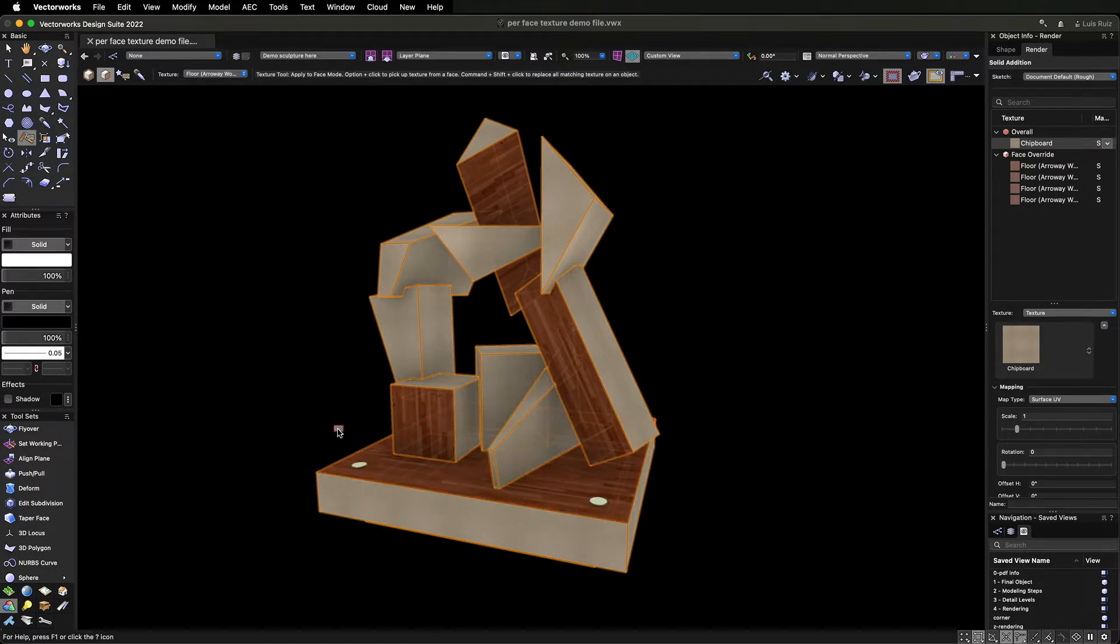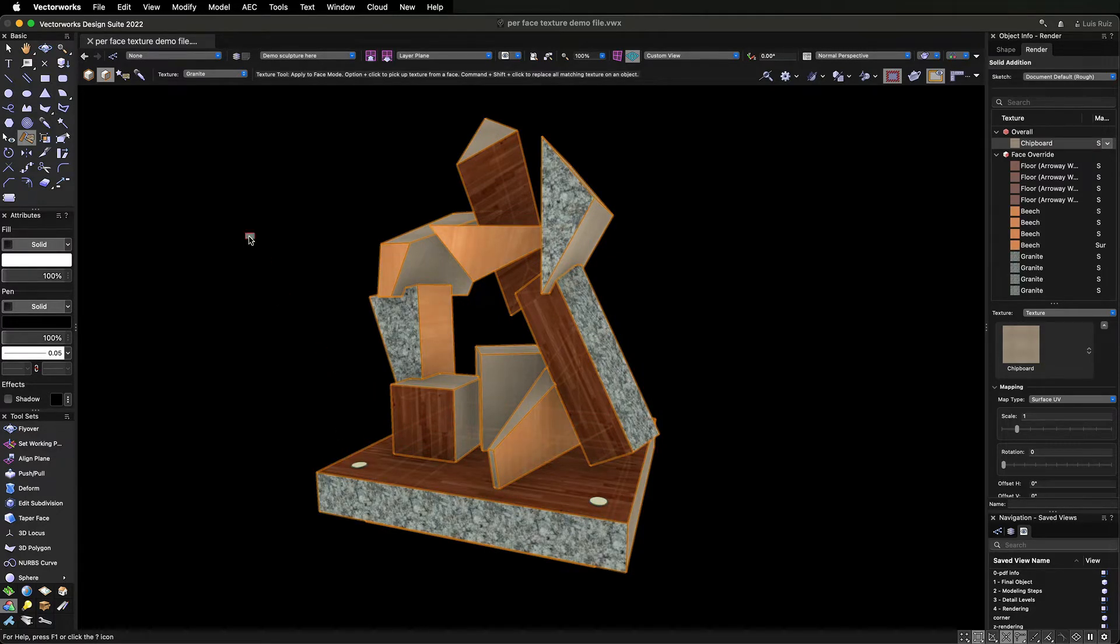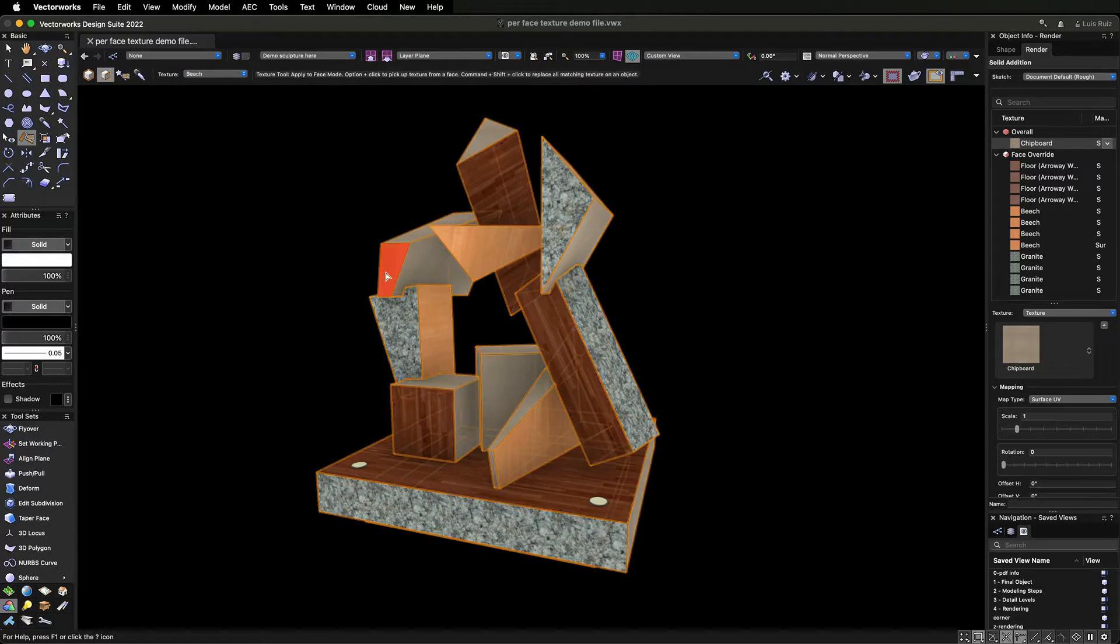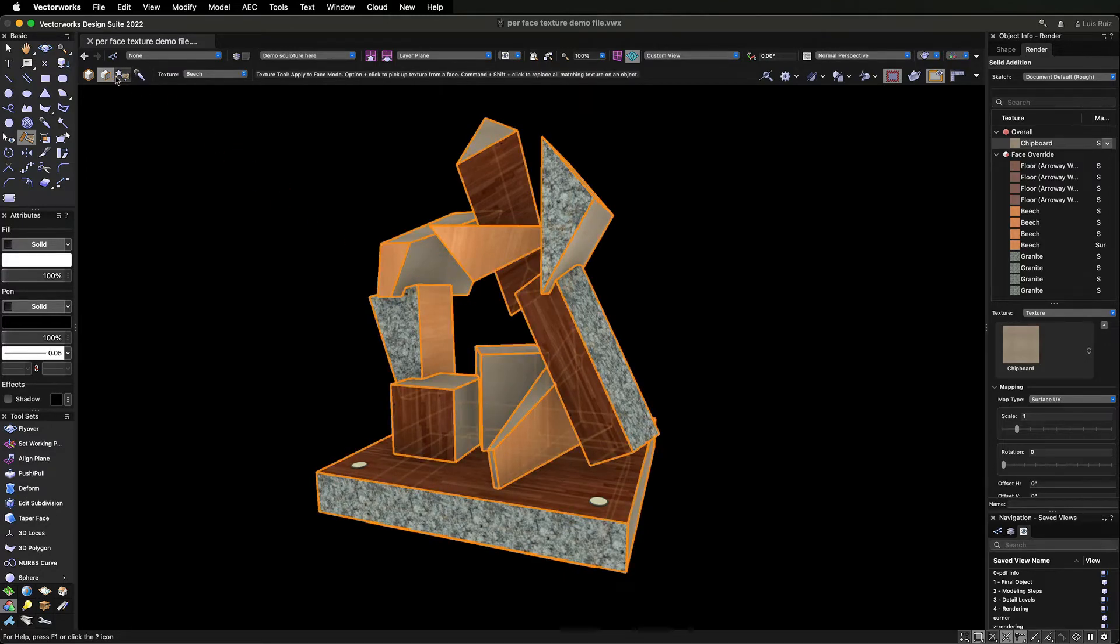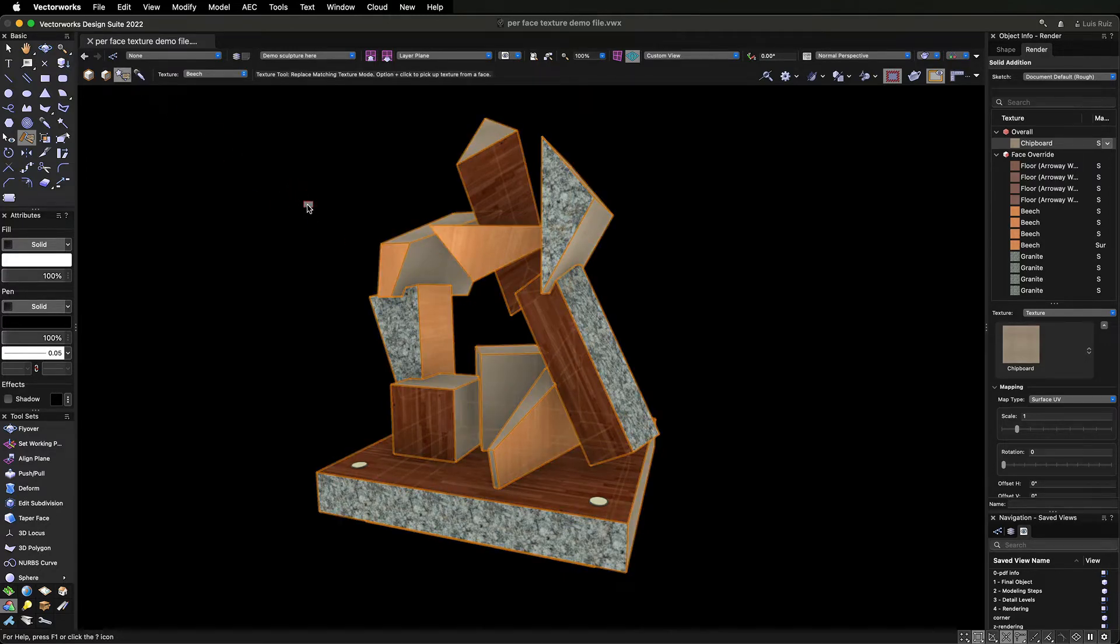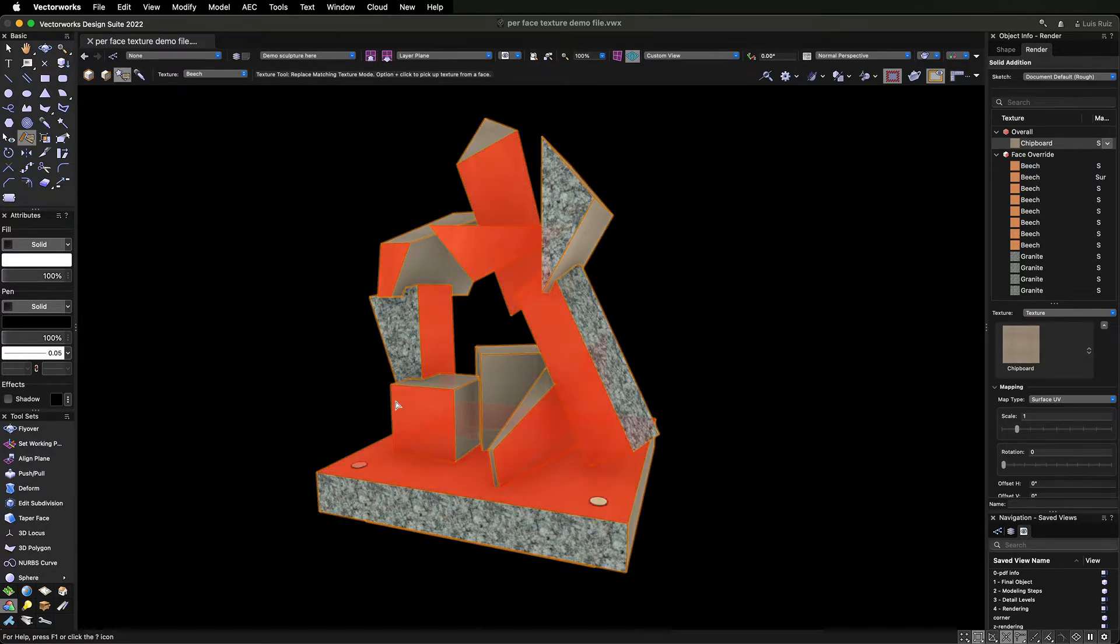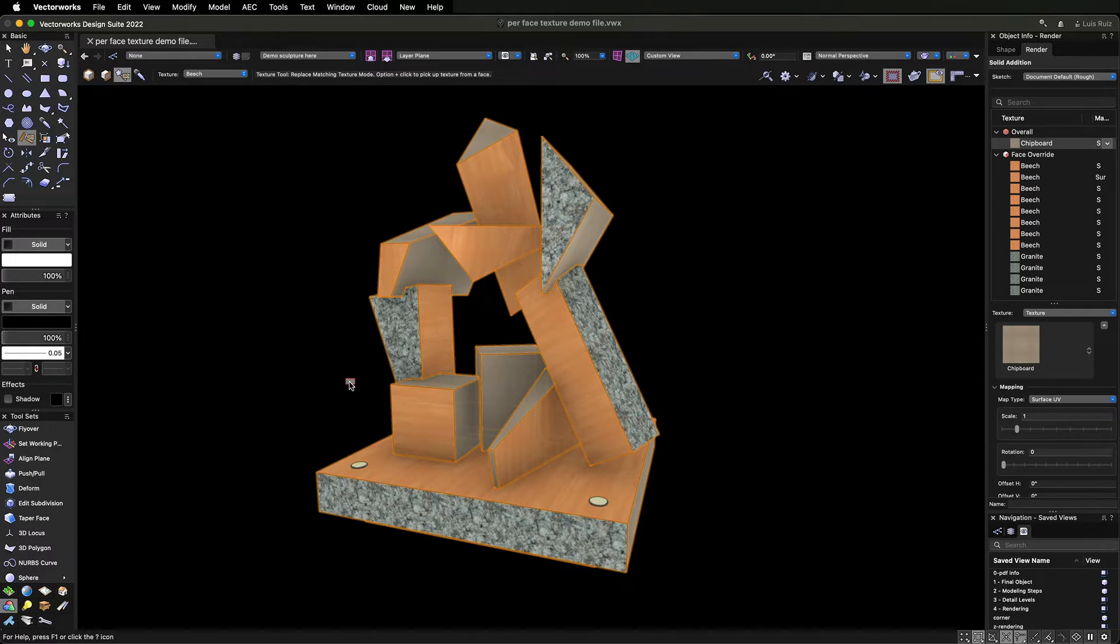And finally, the Replace Texture mode and the Eyedropper let you pick up a texture from a face and apply the texture to all faces that have the same texture.